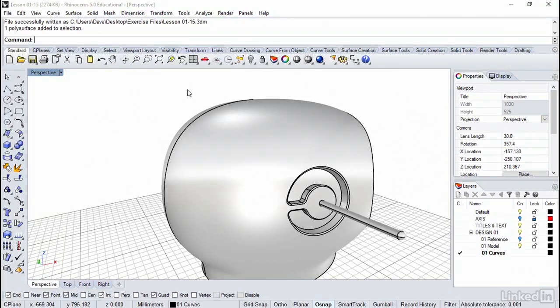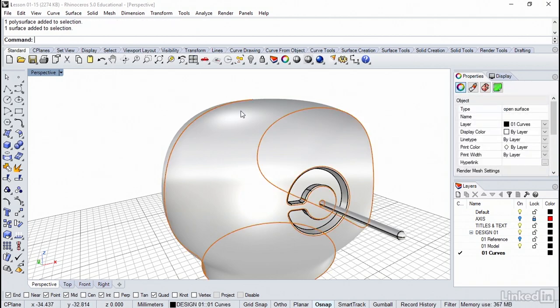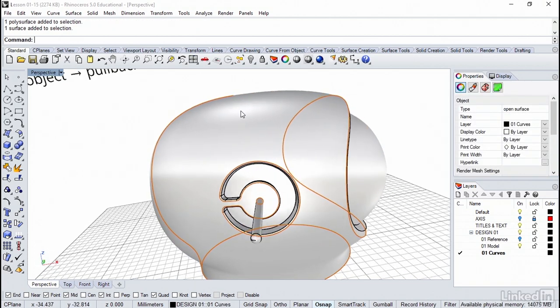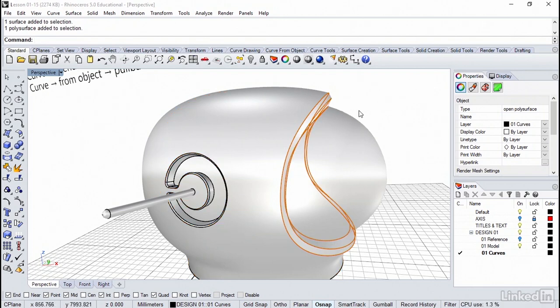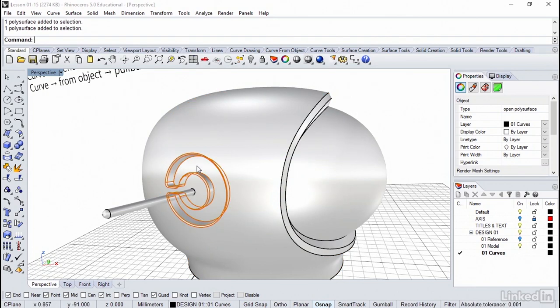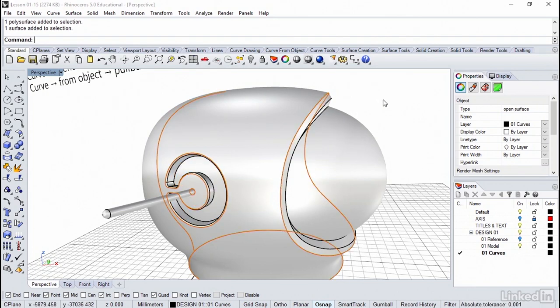For these extract isocurve commands, it usually works the best if the surface is a single surface and by itself. As you can see here, I've selected the helmet, and it is detached from the visor and this little recess detail.